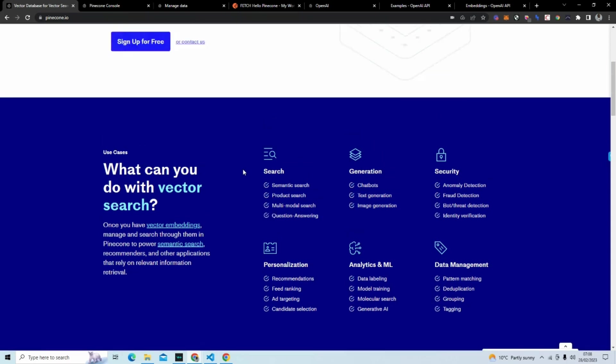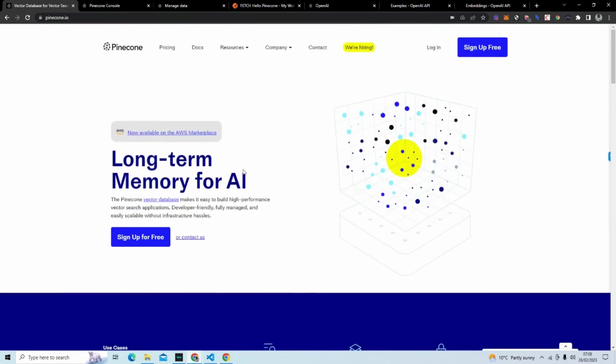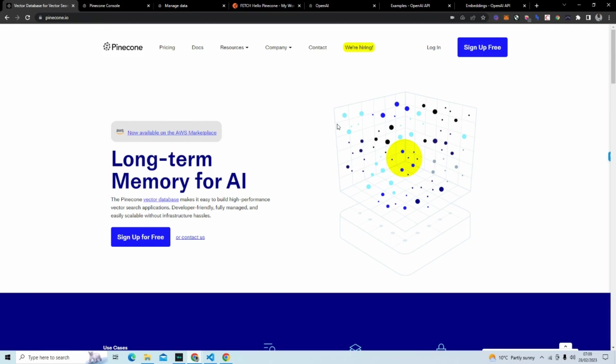And to do this, we're going to use Pinecone. We are going to first be getting an introduction to the Pinecone console. So we're not going to build this in an application quite yet. I'm just going to walk you through the console, walk you through an index, walk you through different components of Pinecone and vector databases.